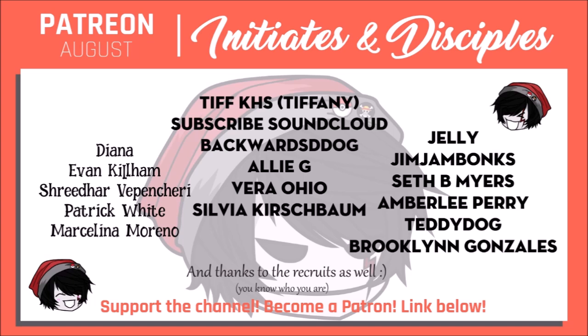Shoutouts, as always, to the Disciples: Tiffany, Subscribe SoundCloud, Backwards D-Dog, Ali G, Vera Ohio, Sylvia Kirschbaum, Jelly, Jim Jambonks, Seth B. Myers, Amberlee Perry, Teddy Dog, and Brooklyn Gonzalez.